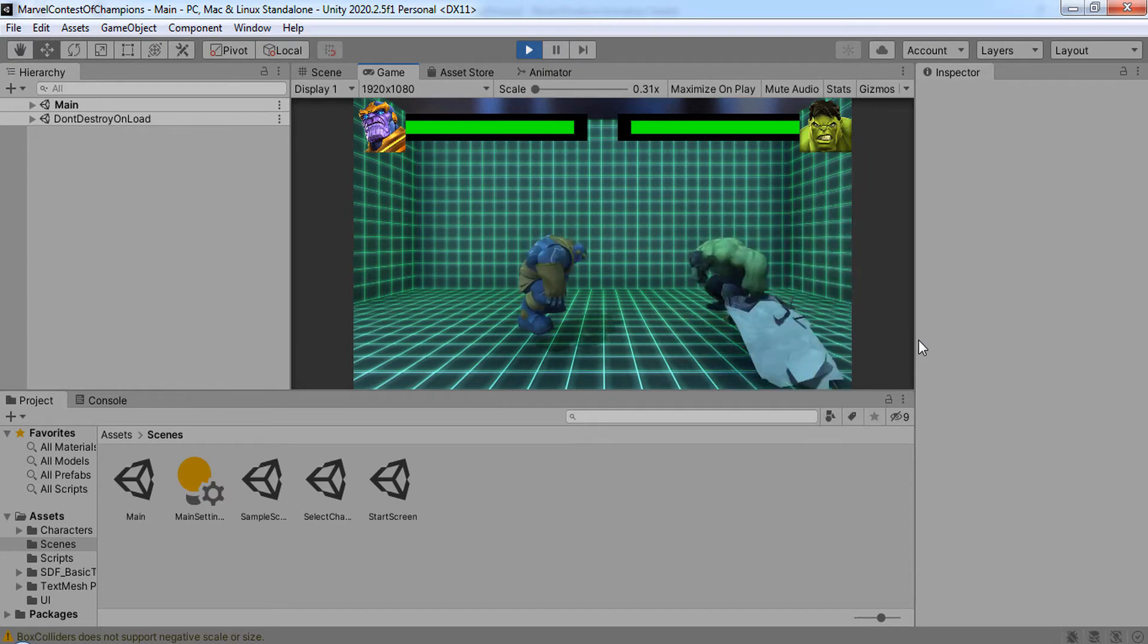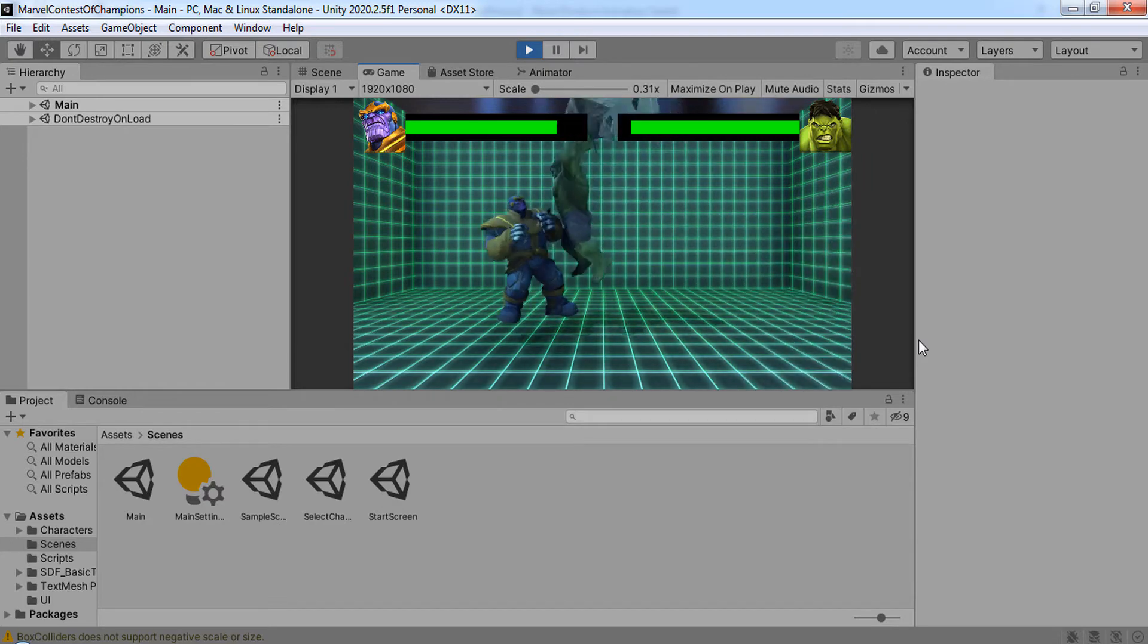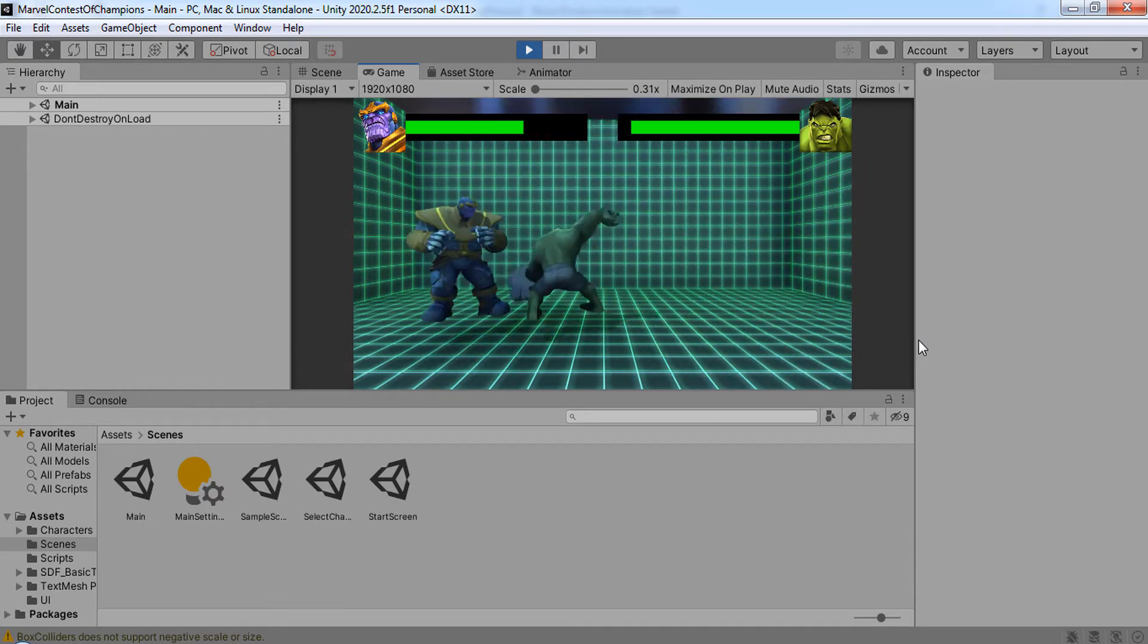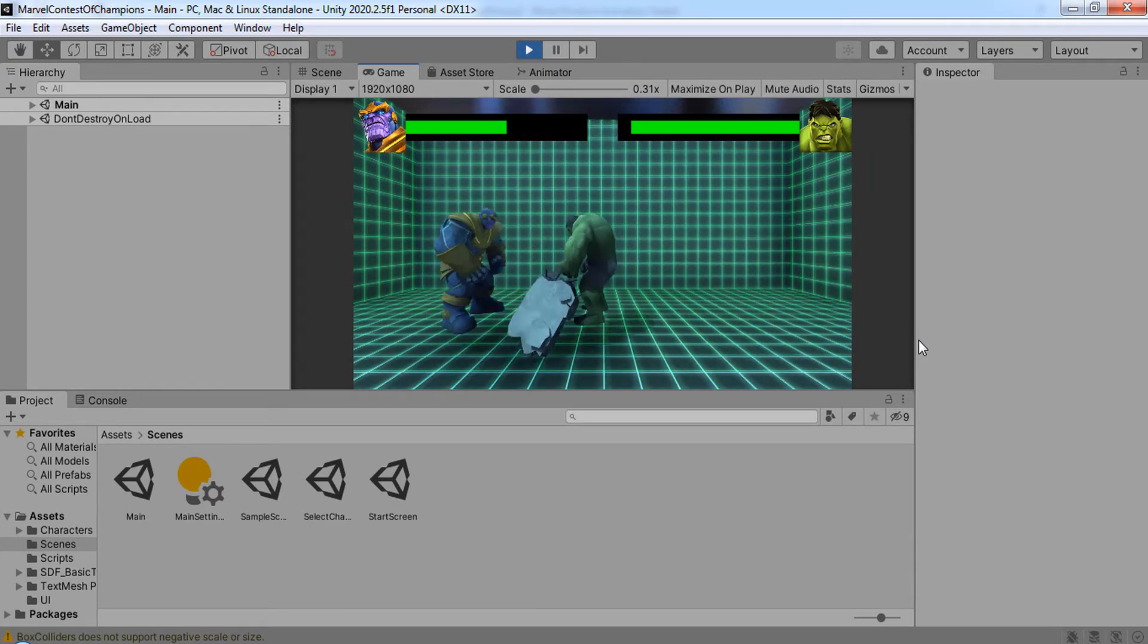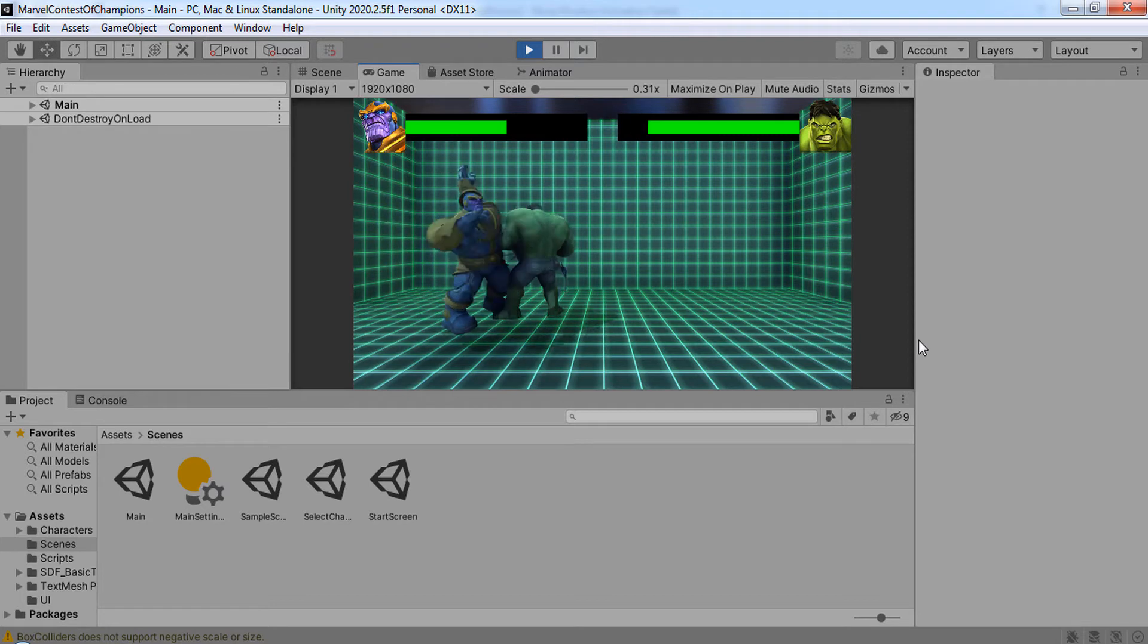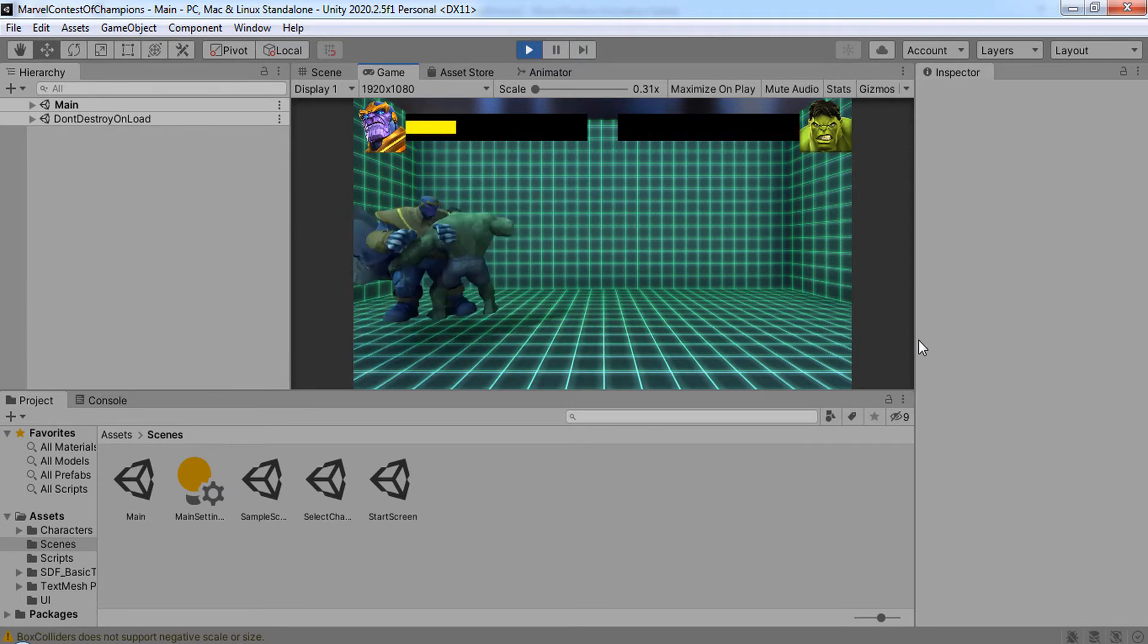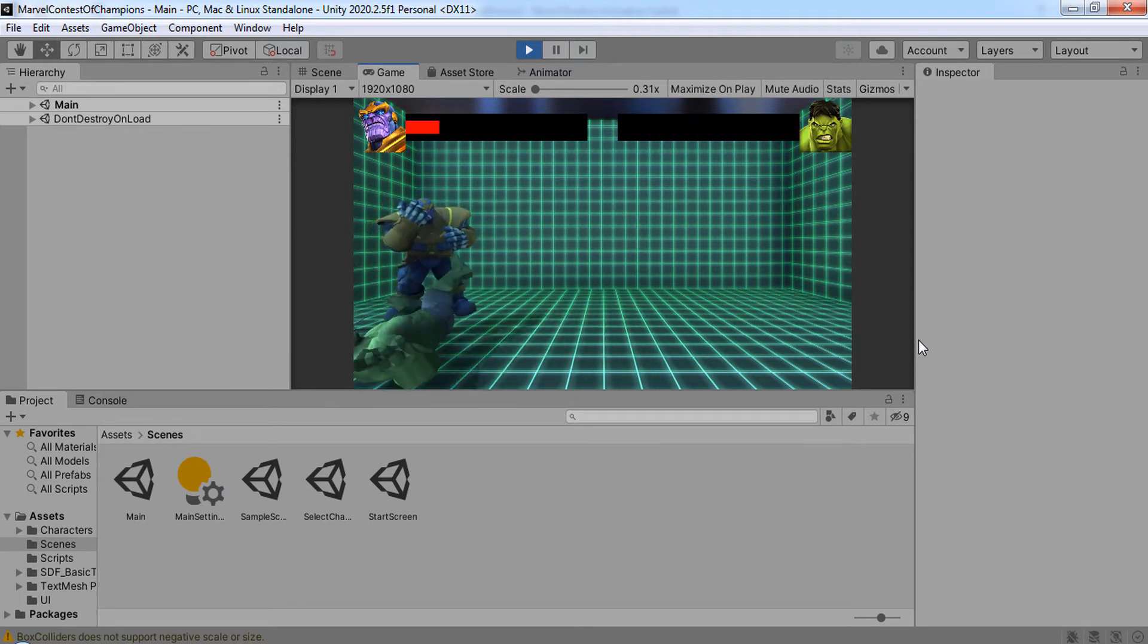One of these sections teaches you how to build a Marvel Contest of Champions fighting game in Unity using C Sharp, with four playable characters: Hulk, Spider-Man, Wolverine, and Thanos.